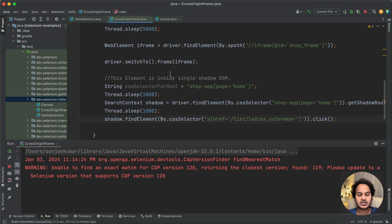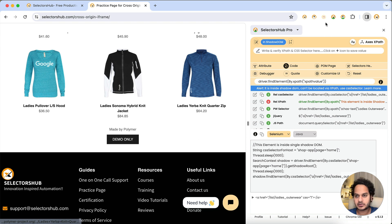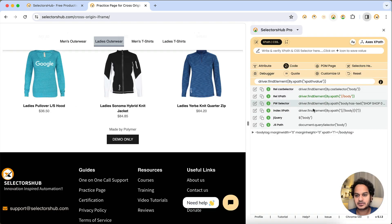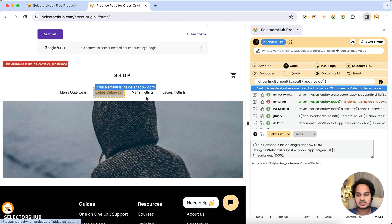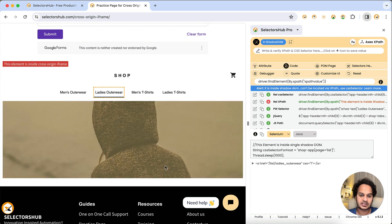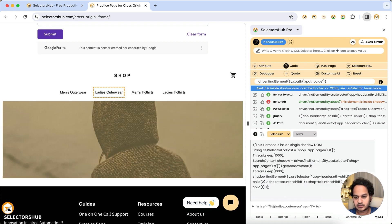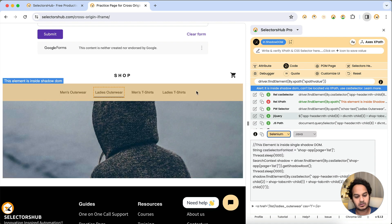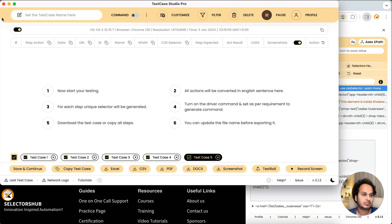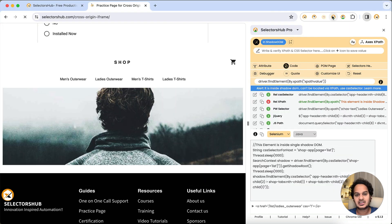To recap what we did: we switched inside the iframe by getting the iframe XPath from SelectorHub in dev tools, then inspected the Ladies Outwear element and simply copy-pasted the code from SelectorHub into our script, and it worked. Whatever action you want to perform on the element, just add .click() or whatever method you need. If you want the code in Cypress or Playwright, select that option in SelectorHub and you will get the code accordingly.